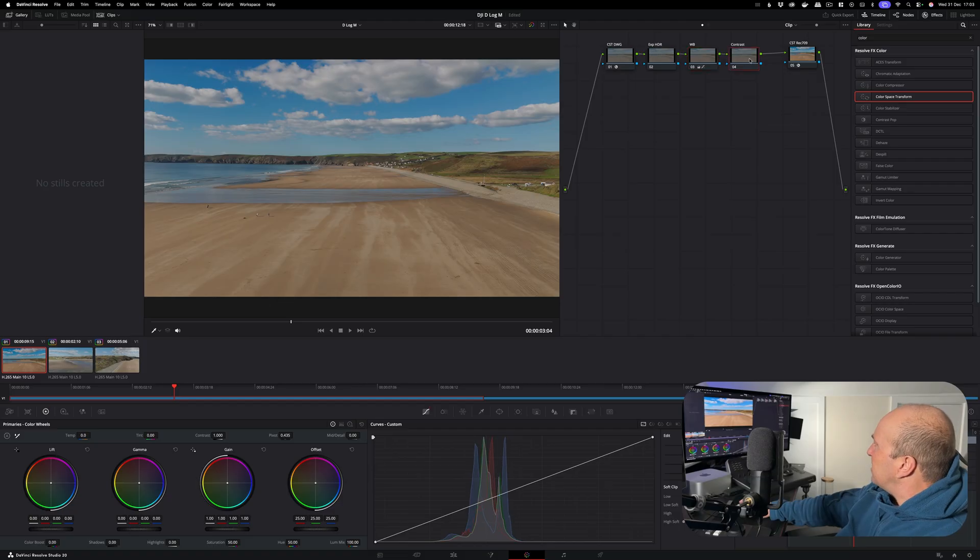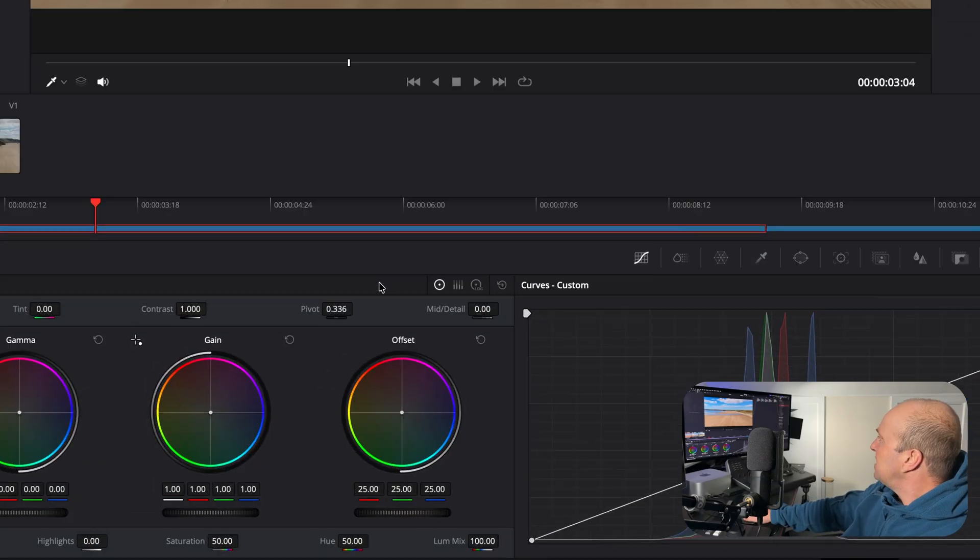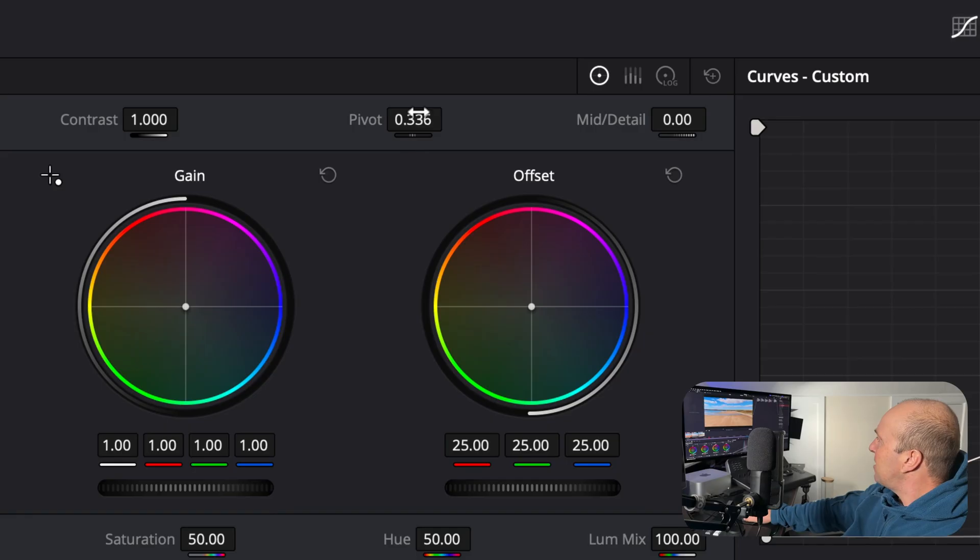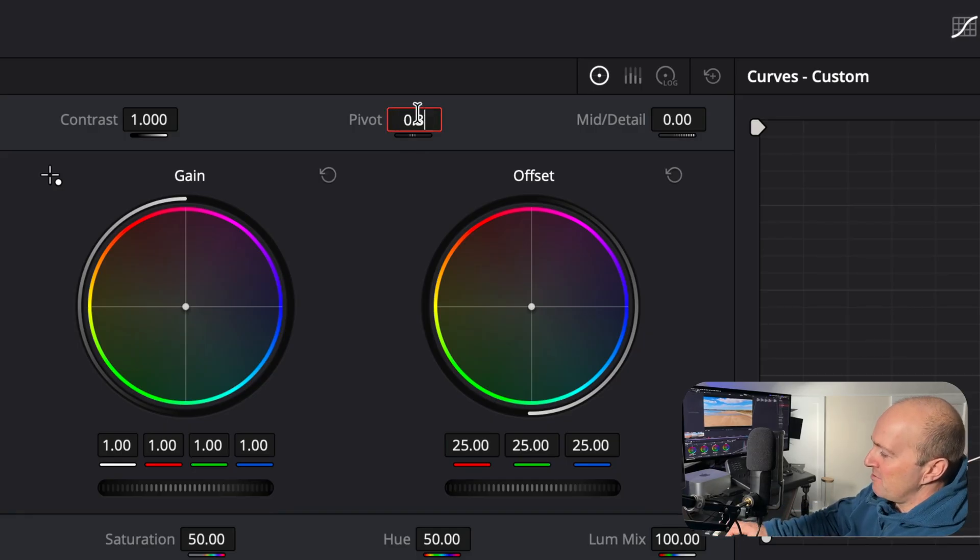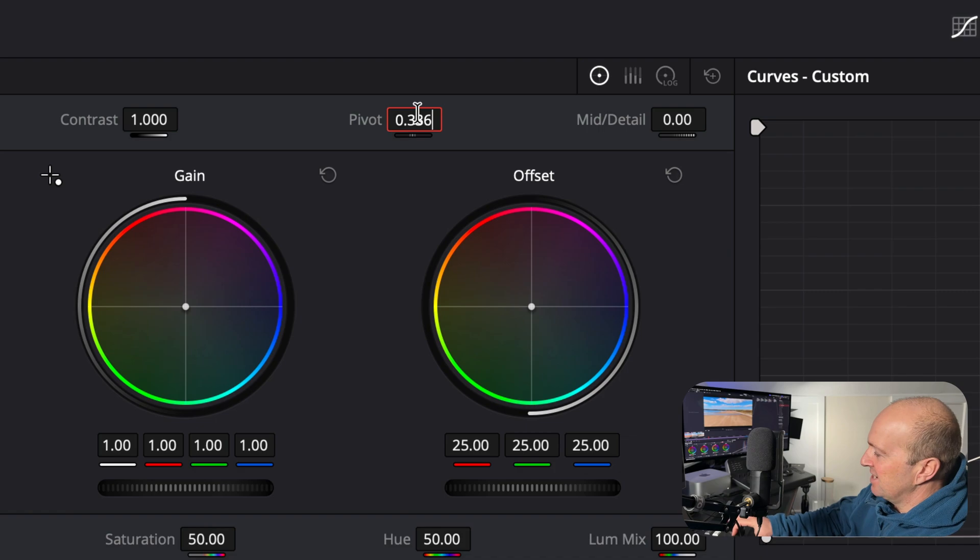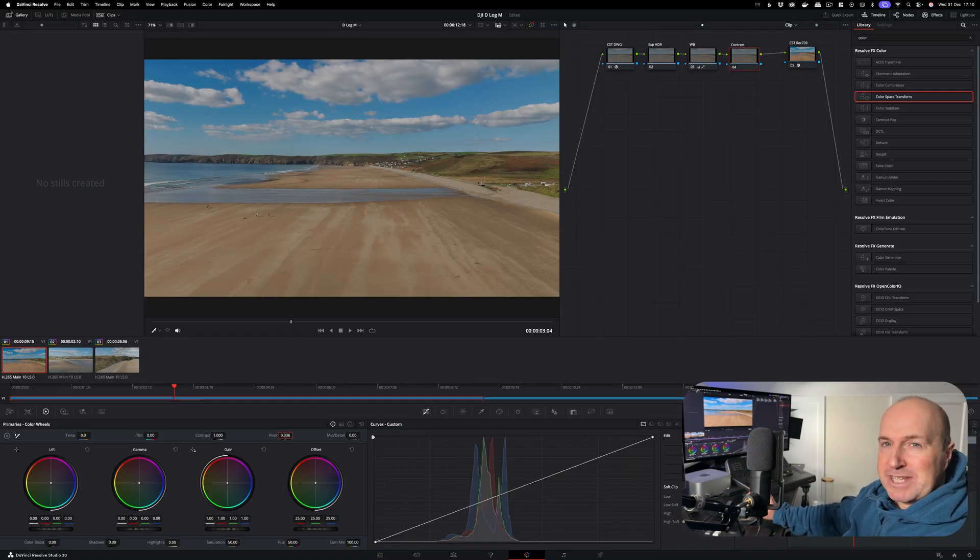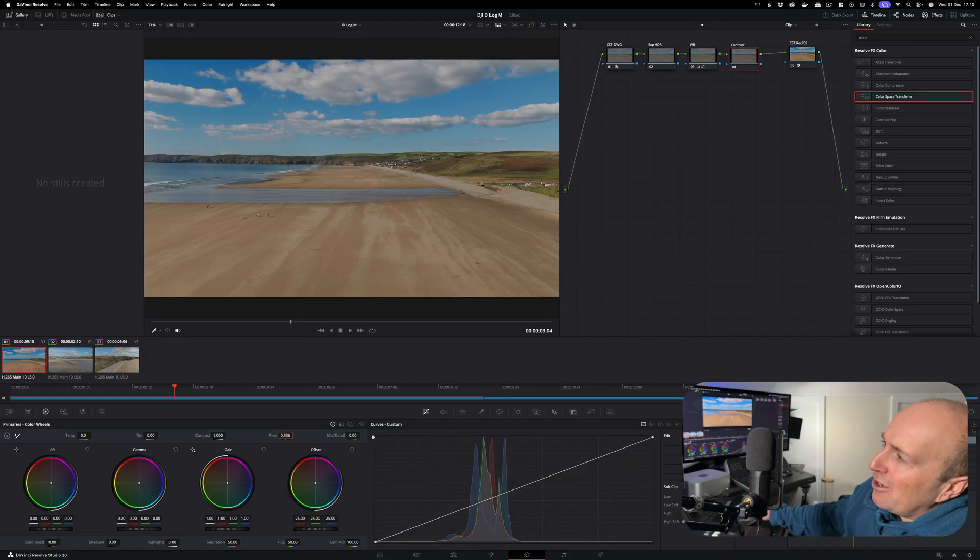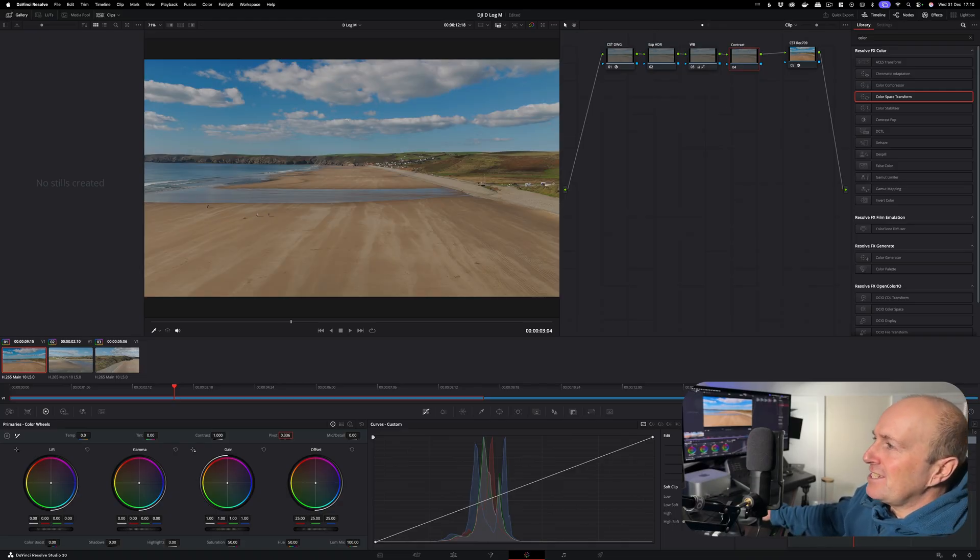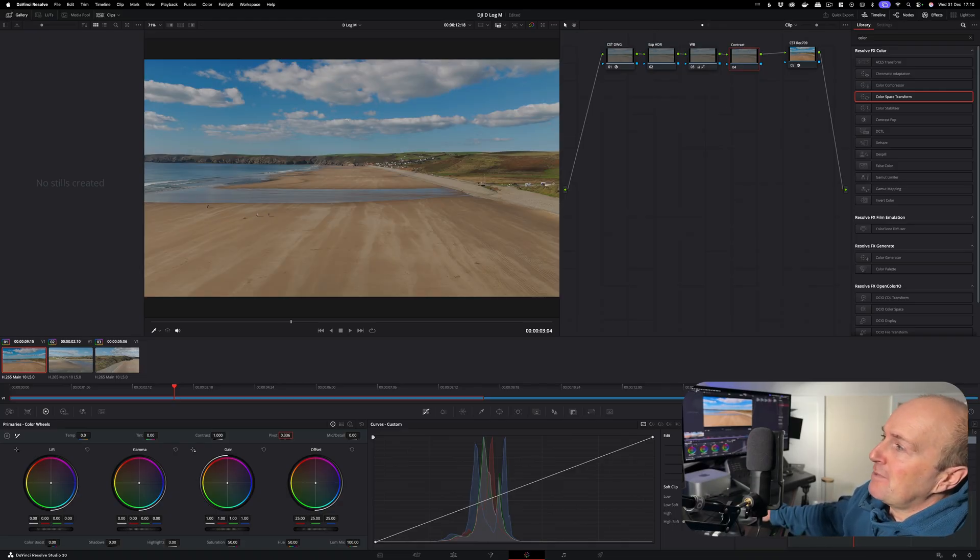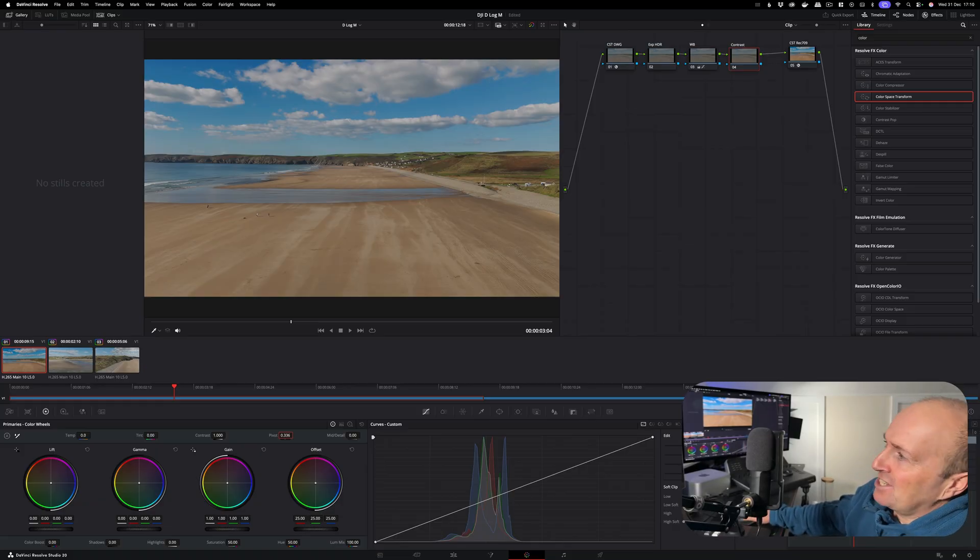With your contrast, one of the important settings you want to do is where it says pivot down here. You want to go down to here where it says pivot, double click this, and you want to set it to 0.336. There's a good scientific reason why we use that figure. Basically, camera light meters aim for 18% gray.